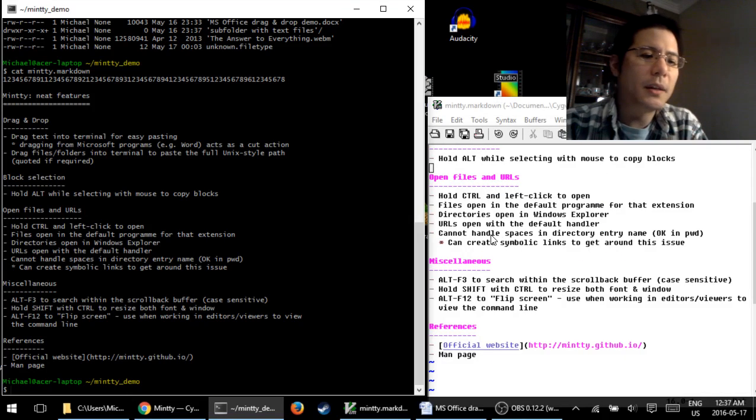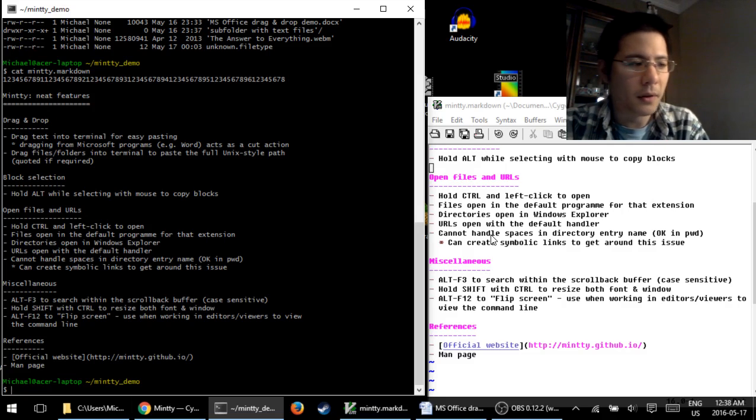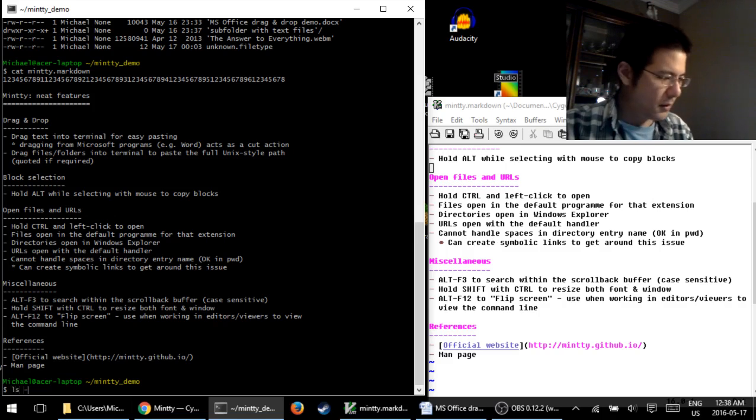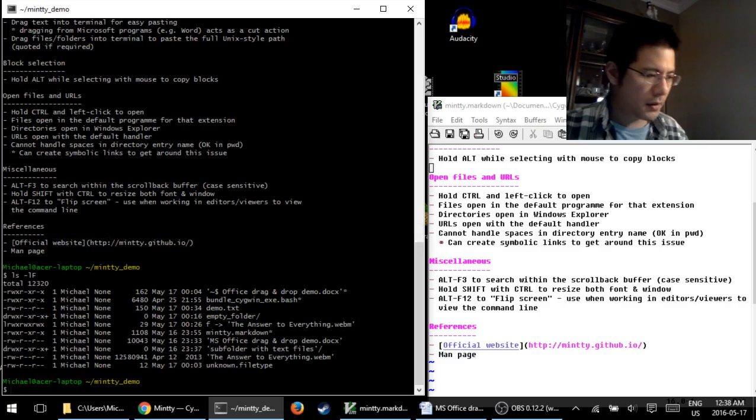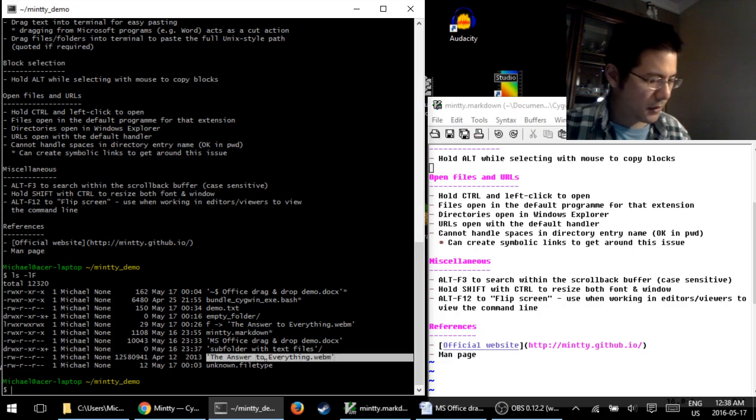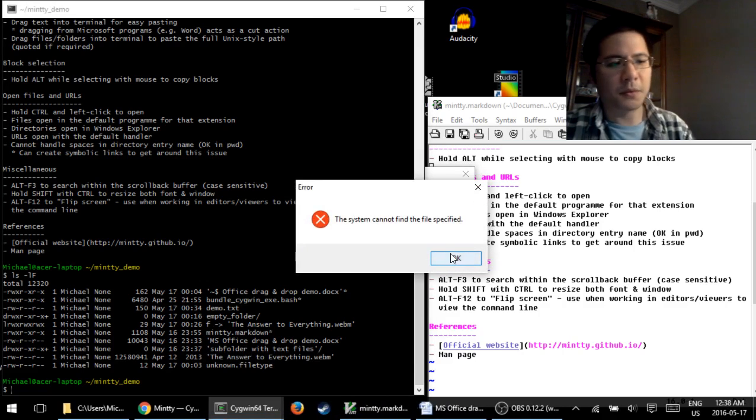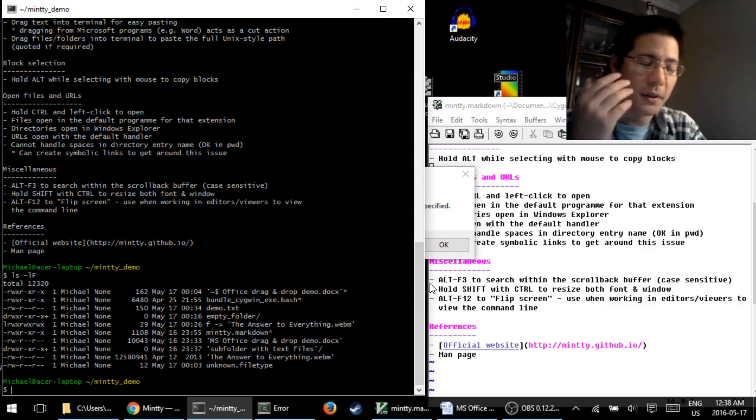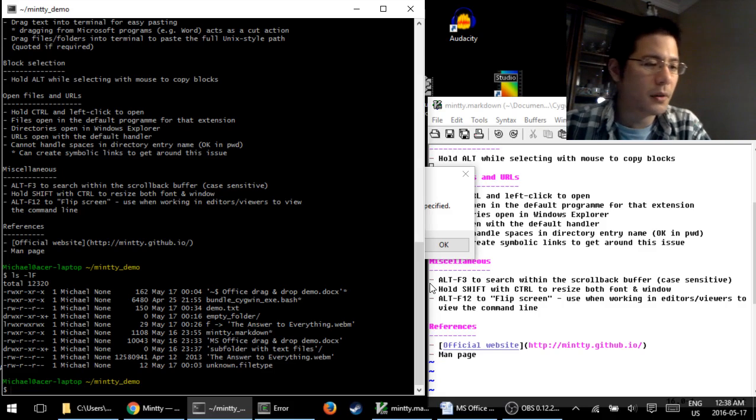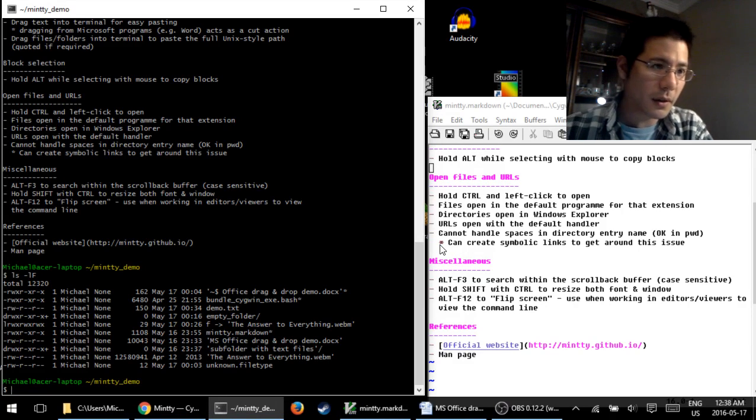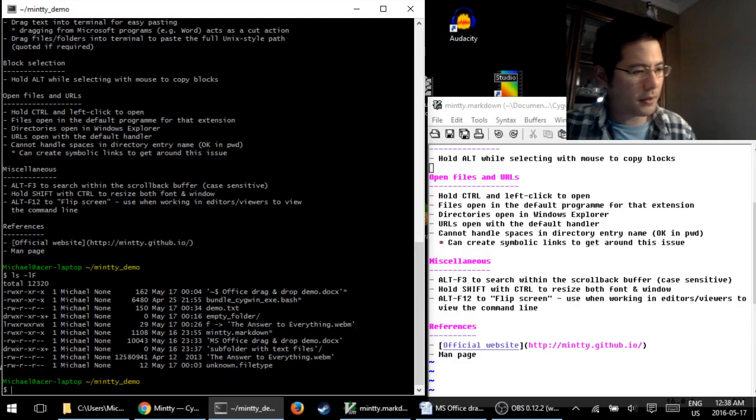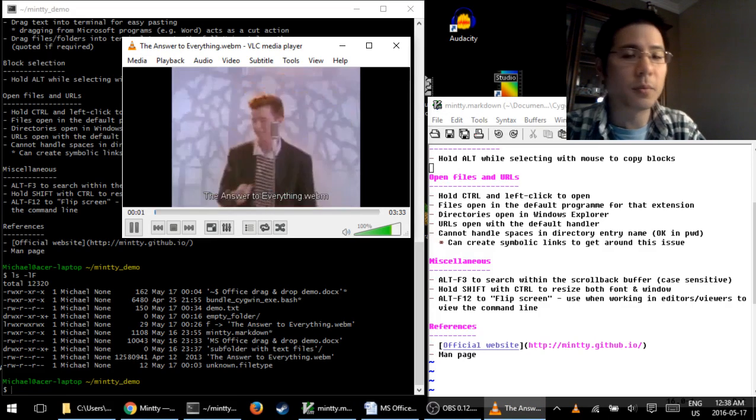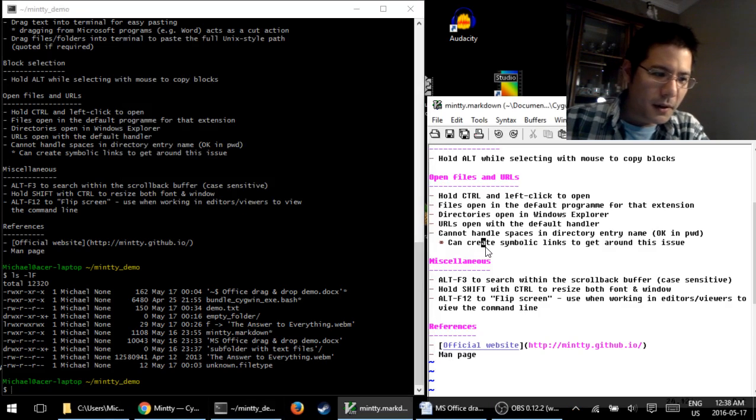Now, one limitation that I've noticed is that it can't handle spaces in the directory entry name. It's okay to have spaces in the path that you're currently in, but if there's something in here with spaces in it, you won't be able to control click on it. For example, this video file here, if I try to click on it, you can see it only tries to select just the word answer, and then it gives me an error message. Now, the workaround, if you ever needed to, you can create a symbolic link to it that does not have any spaces, which I've already done over here. For example, I have F pointing to that file. So if I just click on F, it will work, and it'll open up in the default program for that extension type.